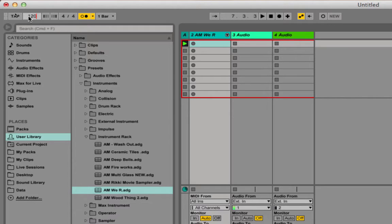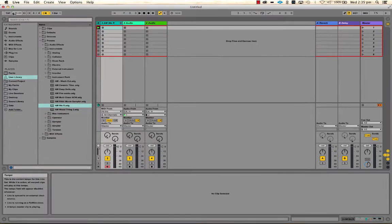Let's go back to 120, which suits what we're trying to do today. Let's have a really basic look at the grid within clips and how the metronome and the grid can help you count time and decide where to put your drum hits.